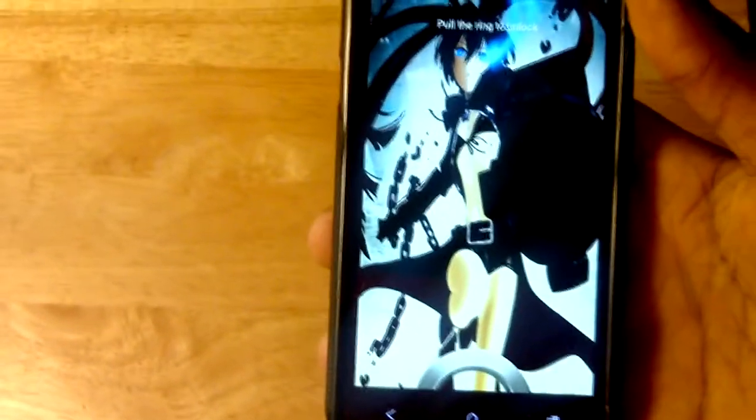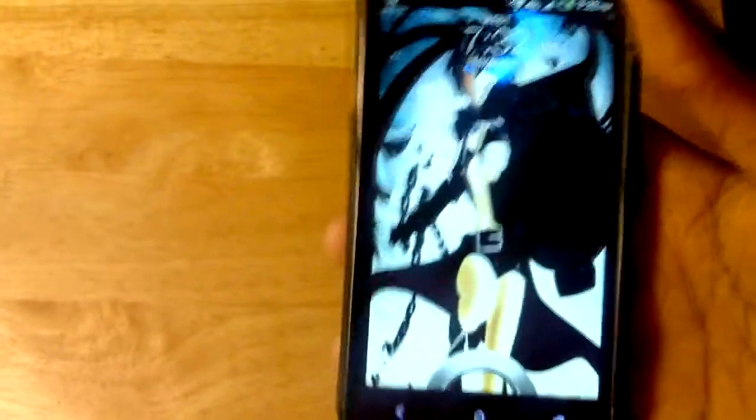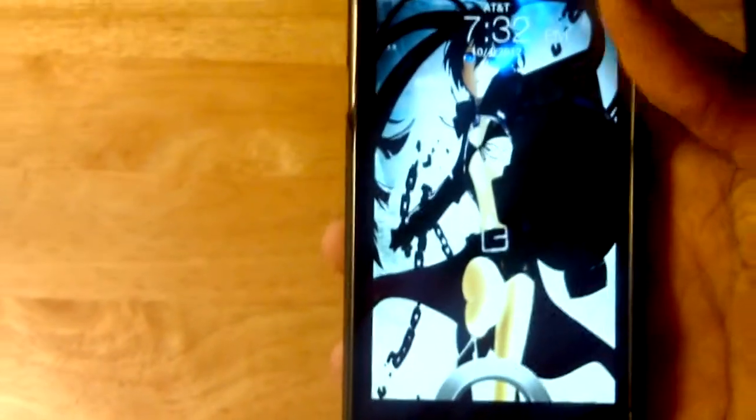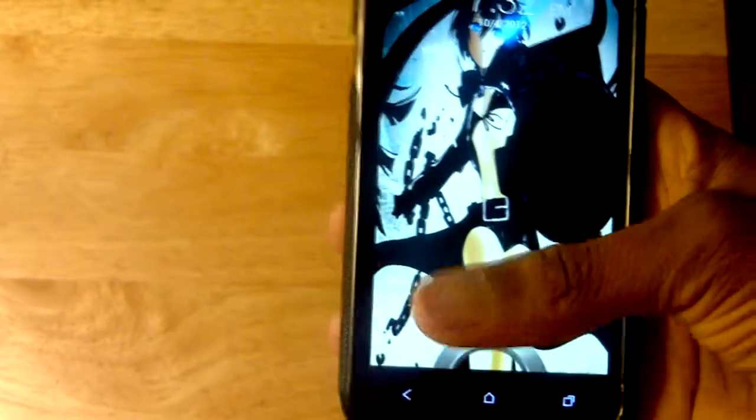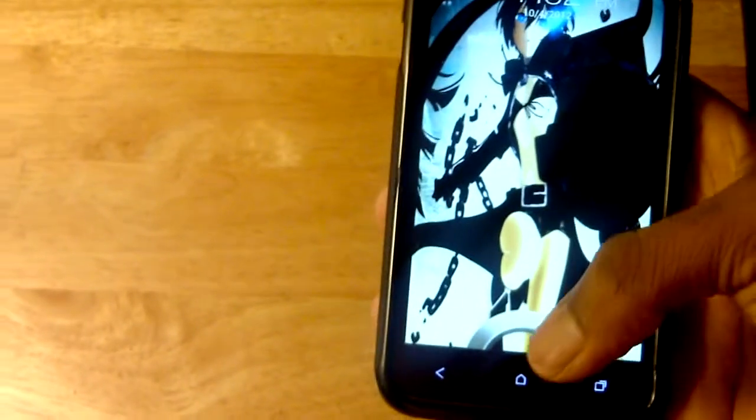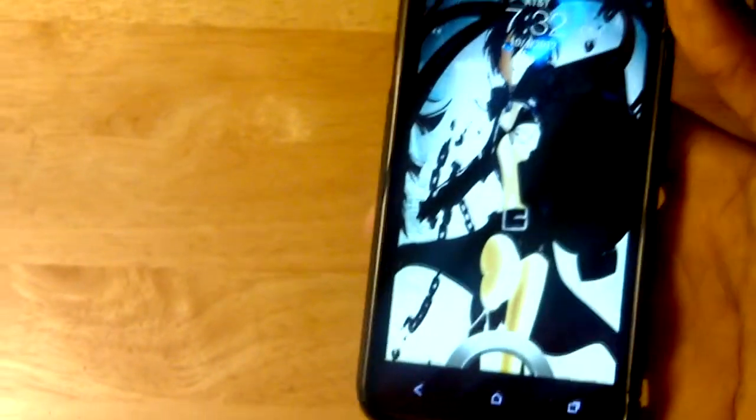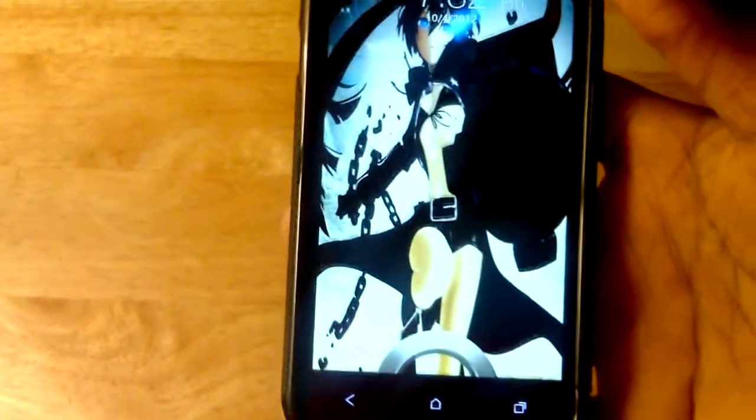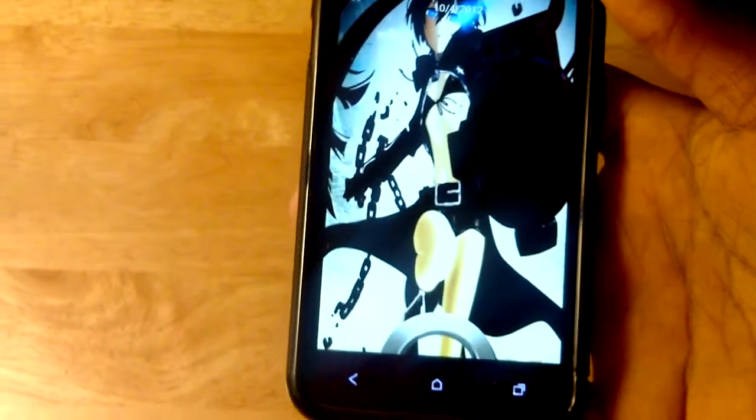So it's as simple as that guys. That is how you remove the four shortcuts on your lock screen.